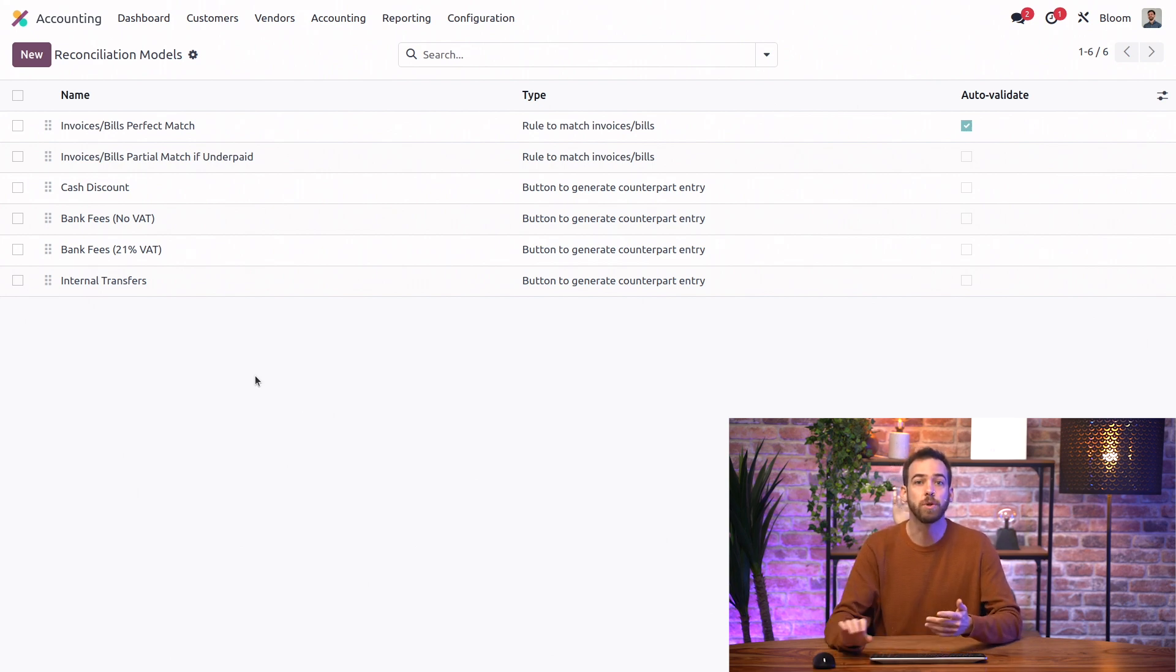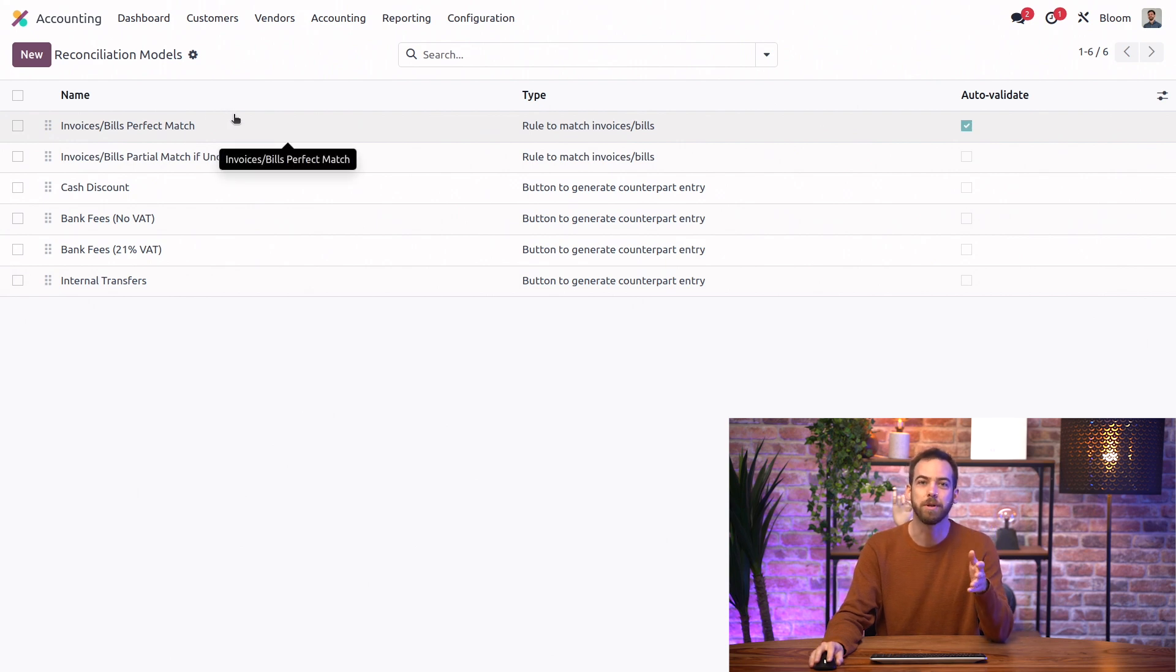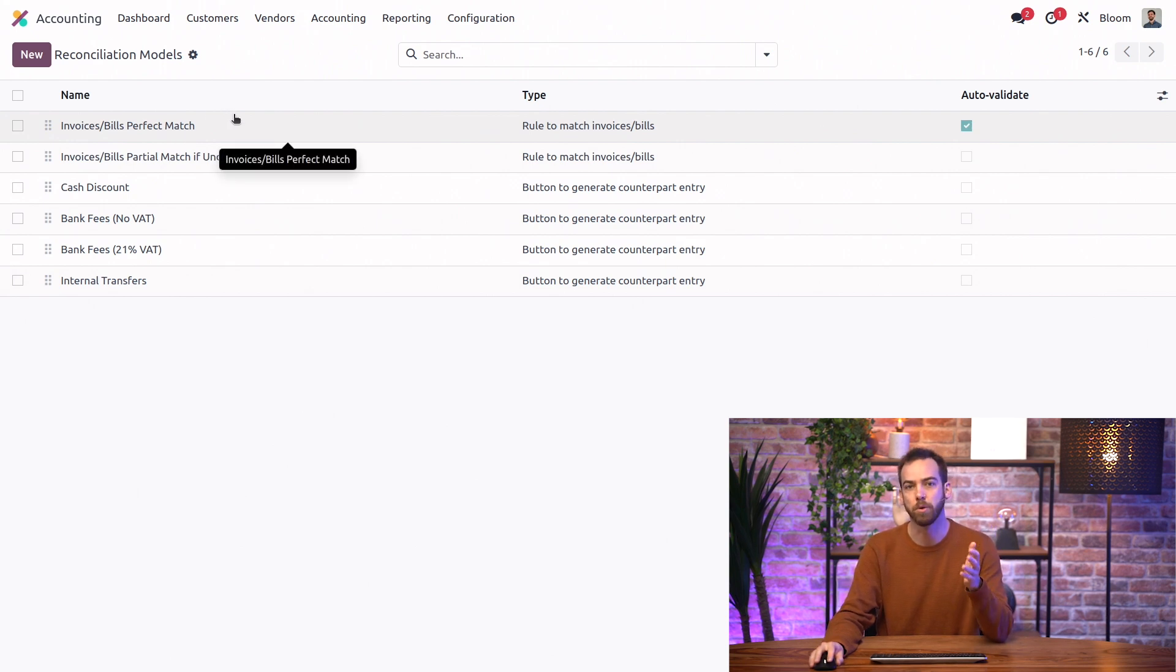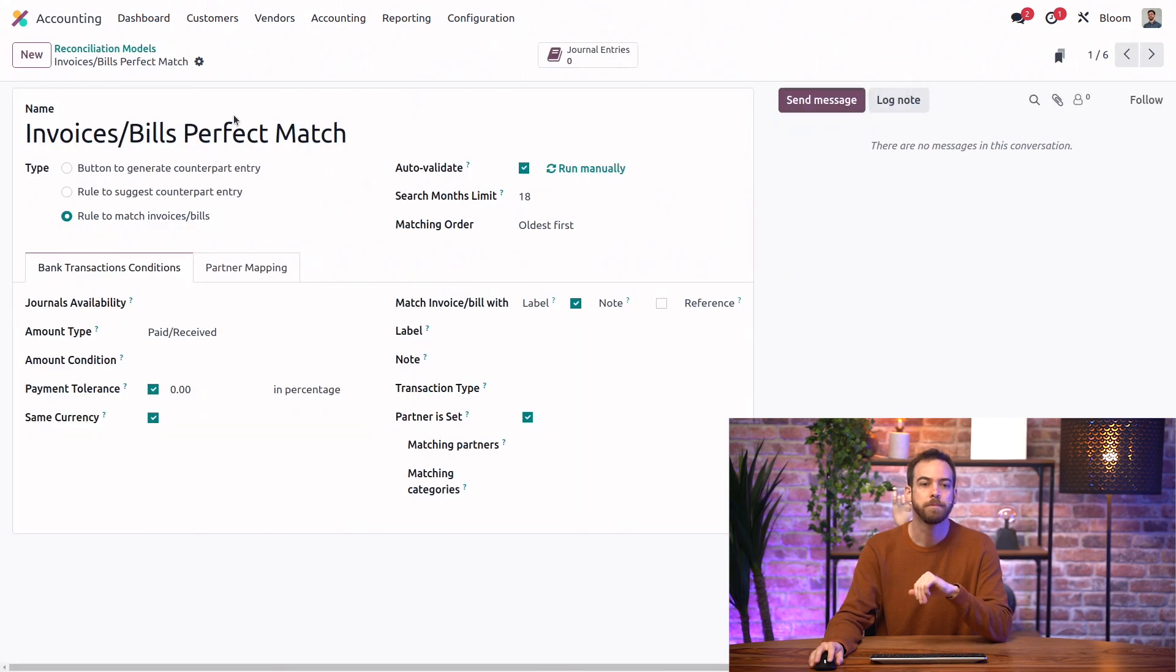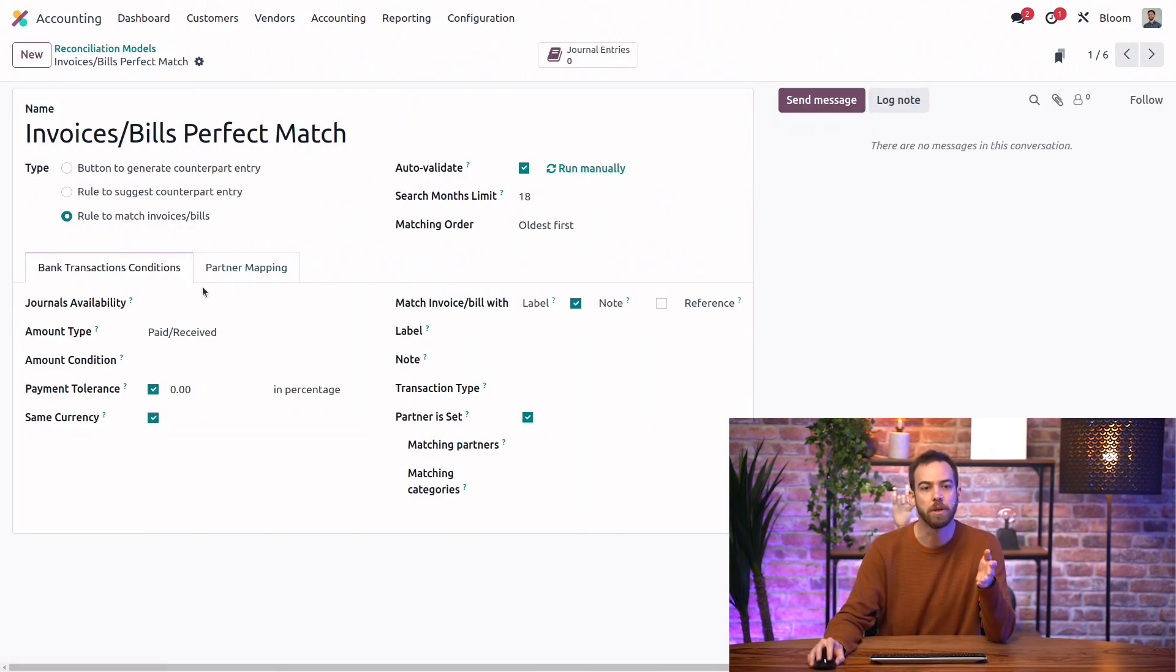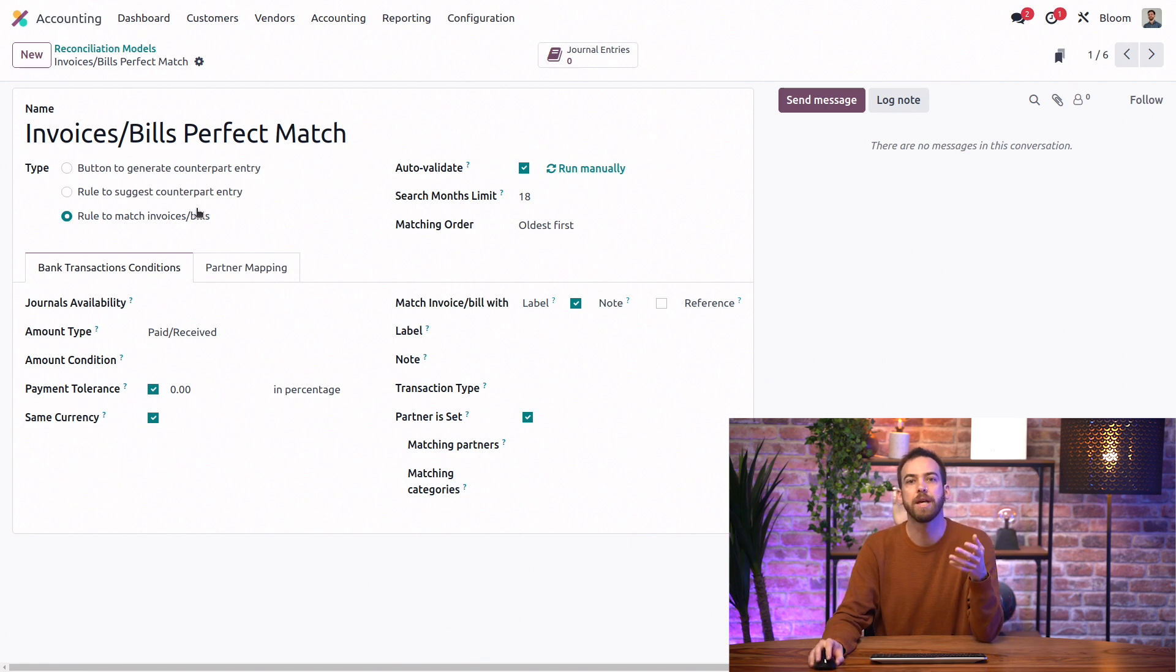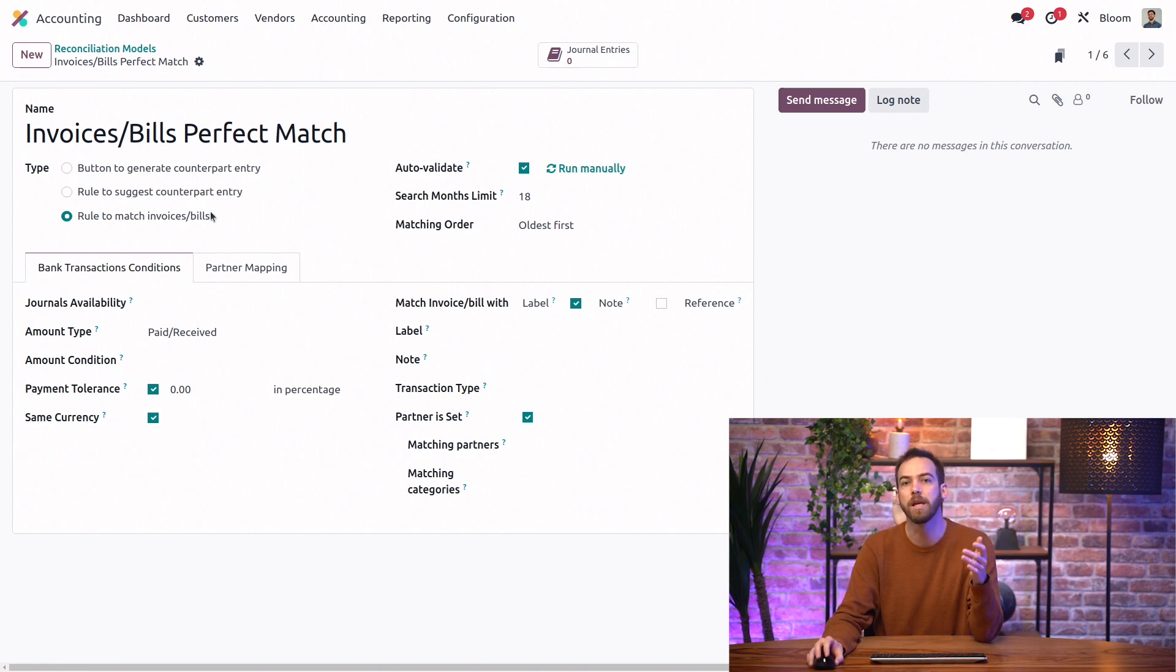This is also why we want to leave the default perfect match model at the top. Let's open it to see how a reconciliation model works. The first option in a reconciliation model is the type. This perfect match model is a rule to match a bank transaction to an existing invoice, bill, or payment.